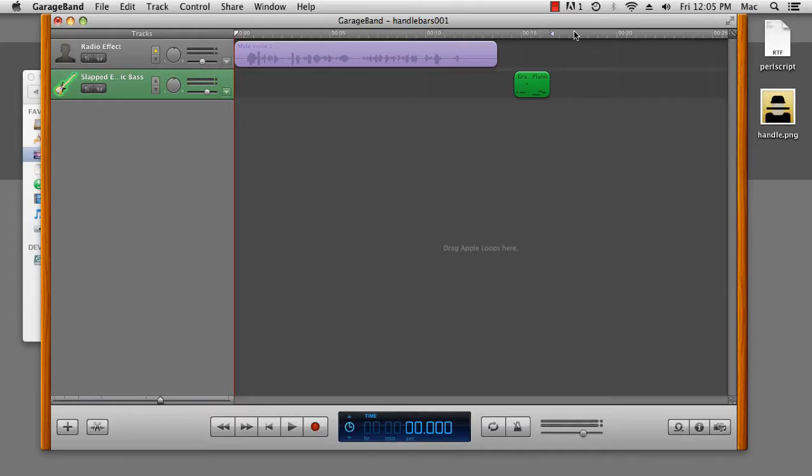G'day, it's Dan Beeston from MacTuts Plus, and today we're going to be looking into options for adding metadata to our GarageBand projects.